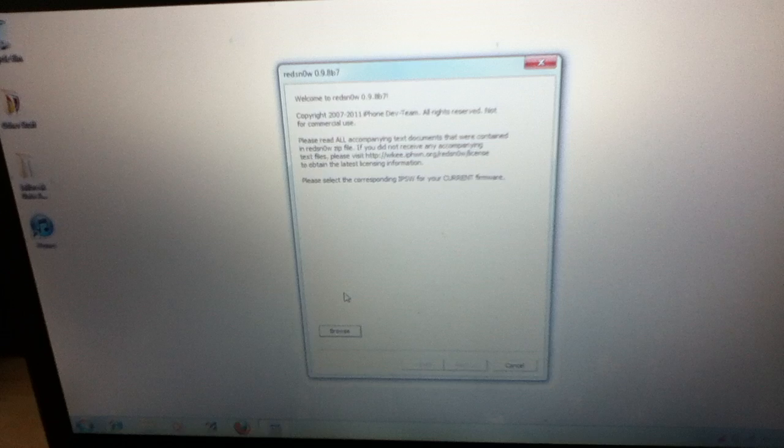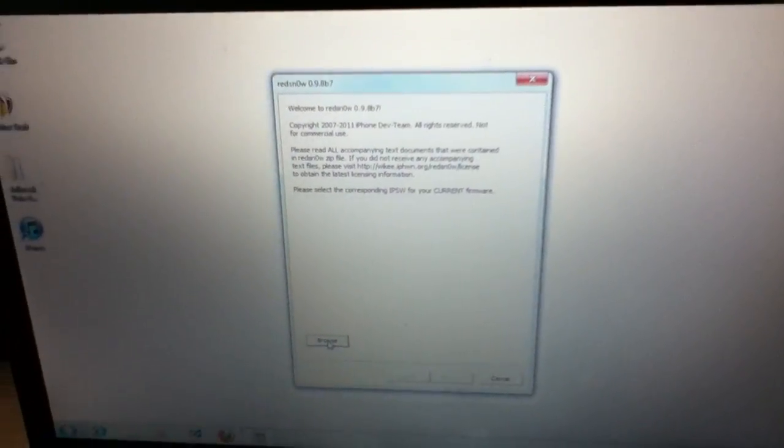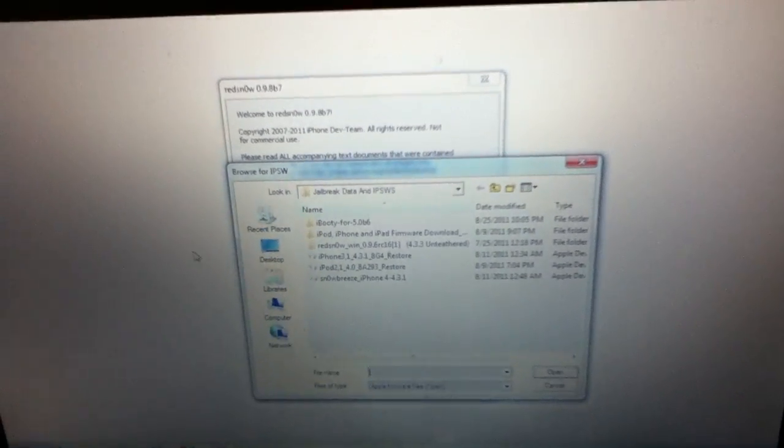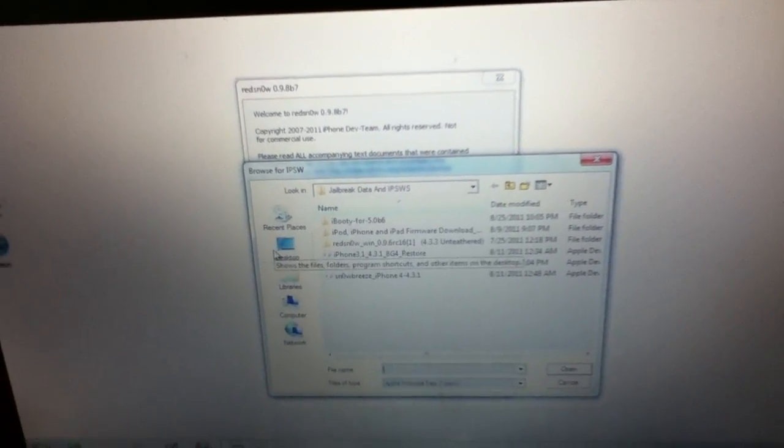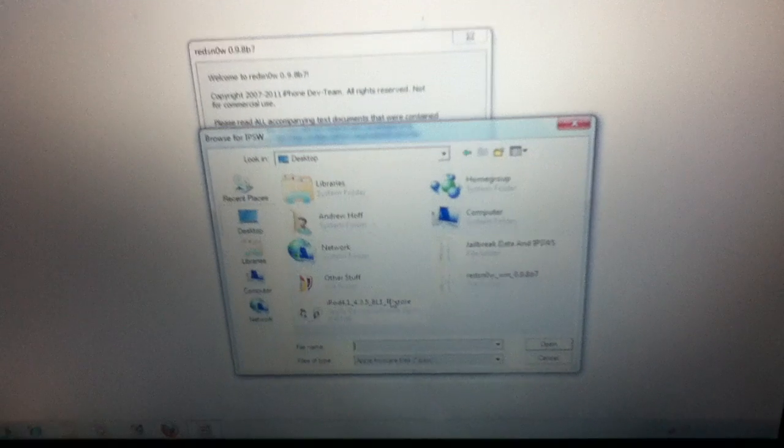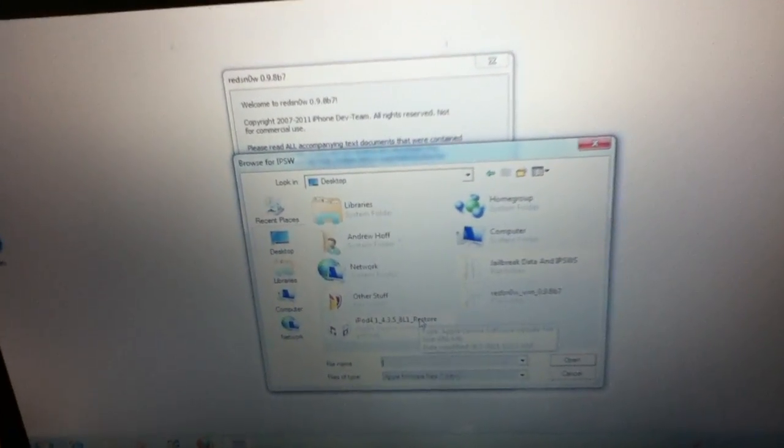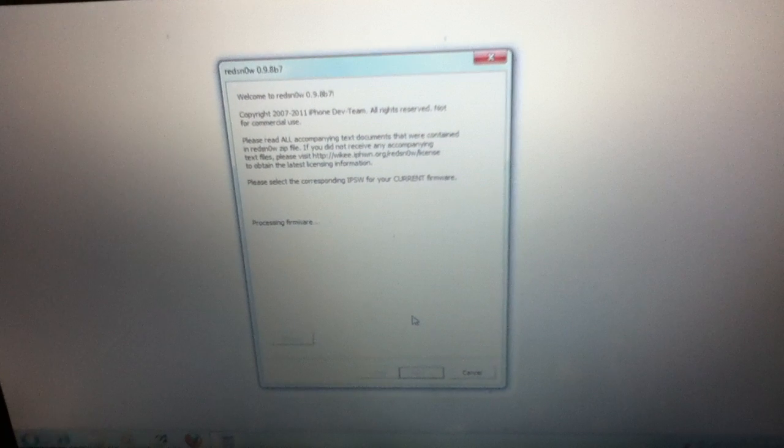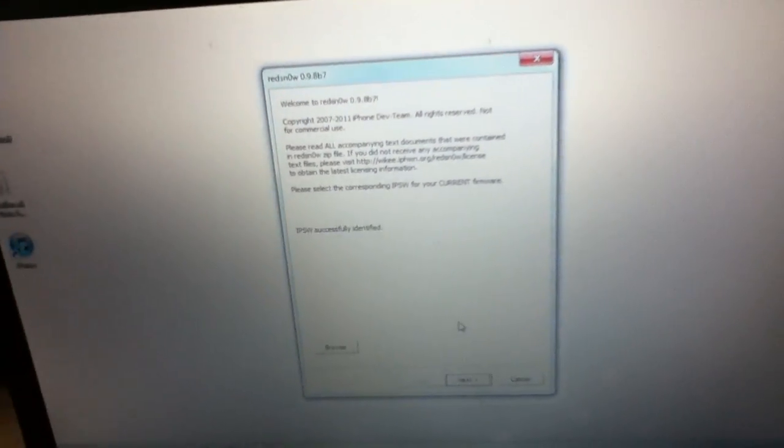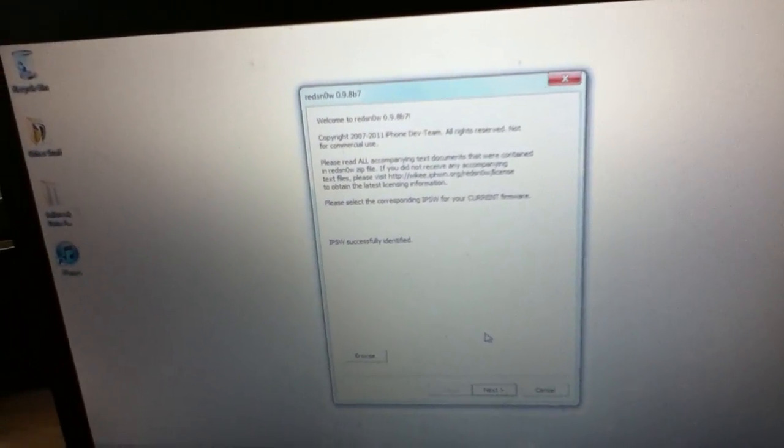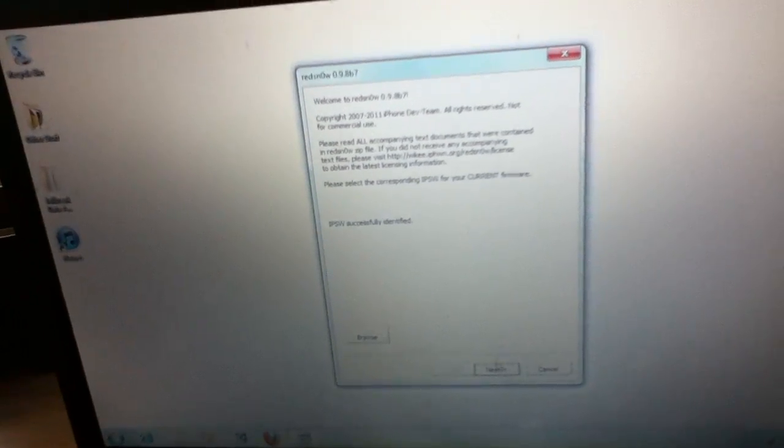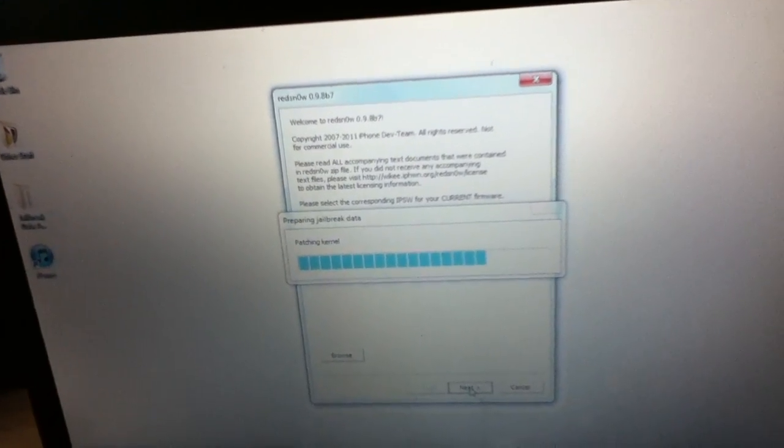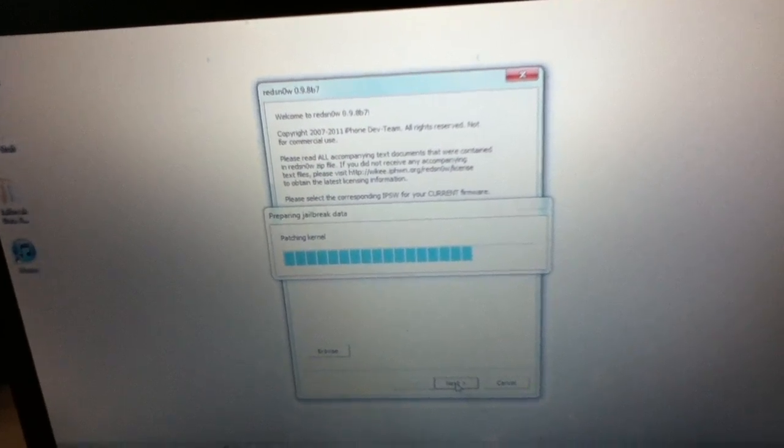Once you've opened up the file, all you've got to do is hit Browse. Then you're going to select whichever firmware you've downloaded for your device, so it's going to be 4.3.5. Double-click on that. Processing Firmware. IPSW successfully identified. Once it says that, you're just going to hit Next. Preparing jailbreak data, patching kernel.